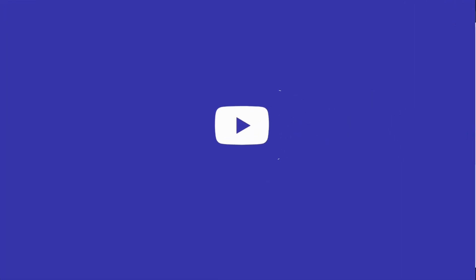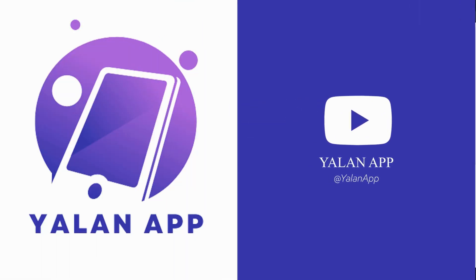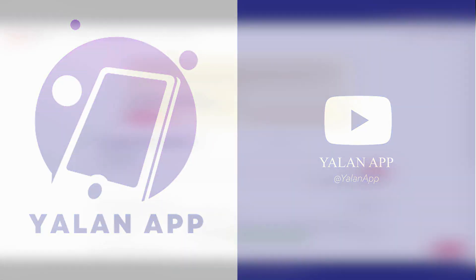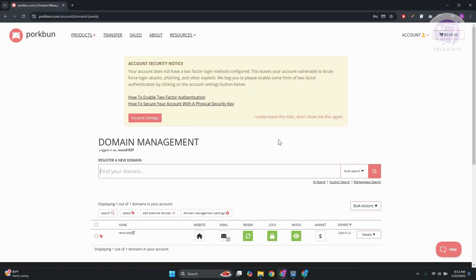Hello guys, welcome back to LENAP. For today's video, we're going to show you how to connect Porkbun domain to Squarespace. So if you're interested, let's start our tutorial.